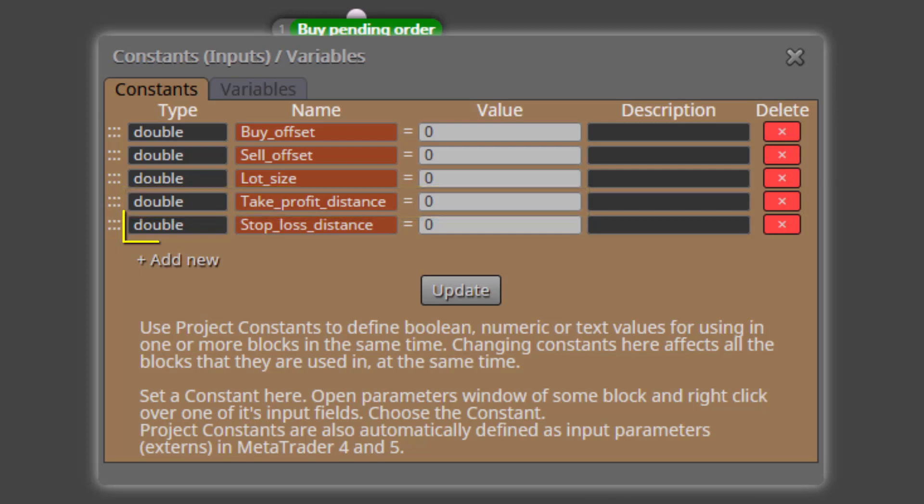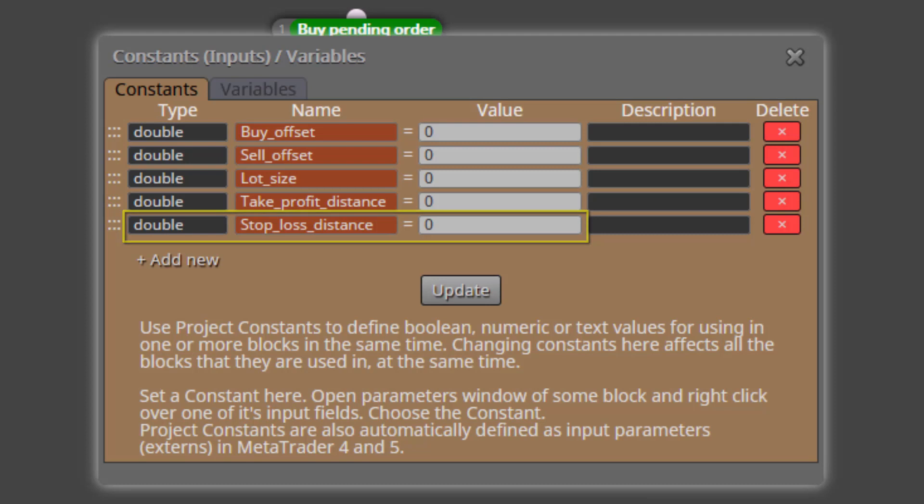The last one is called Stop Loss Distance. This will work the same way as the previous one, but for the Stop Loss level. The default value for all constants is zero.